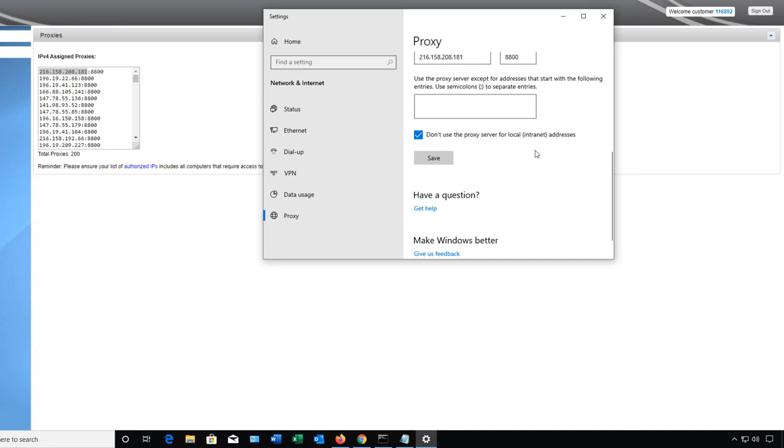Now the good thing about this change is it not only works for Chrome but it's going to work for Firefox and Edge as well. We no longer have to go into each individual browser and make that change.